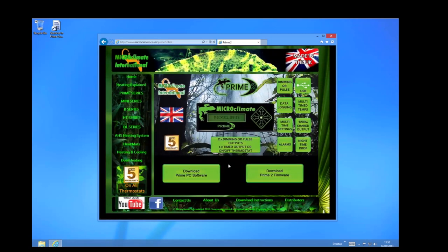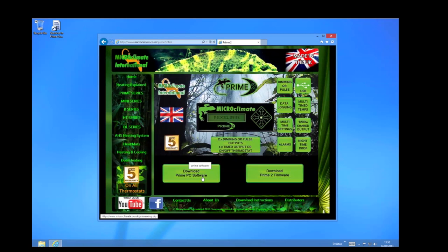Once the page is loaded I am going to click here, download Prime PC software.